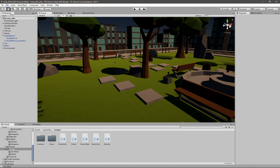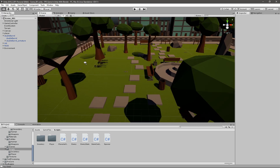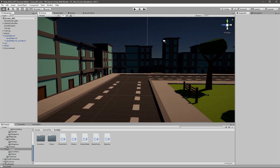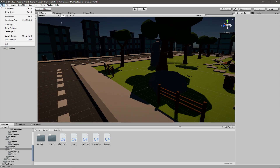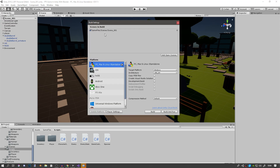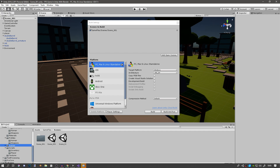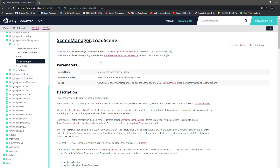We have to tell the Unity engine which scene to reset, and to do that we will need to put it into the build settings. Go to File and then Build Settings. Your scene should be here — if it isn't, just go to Add Open Scenes and it's going to add the open scene. If that doesn't work, go to your scenes folder and add it from there. Make sure the scene is in here or else this code won't work.